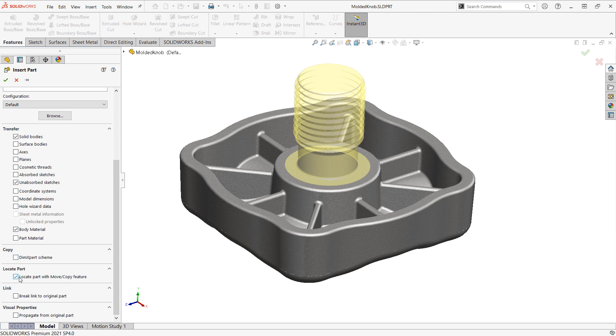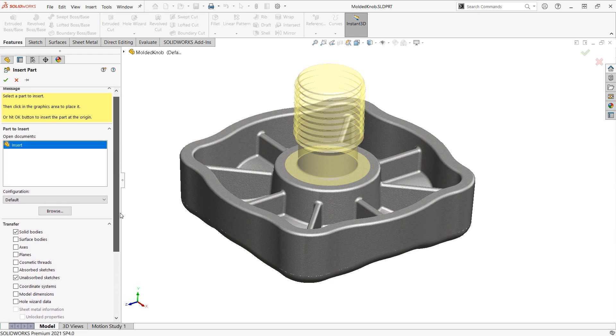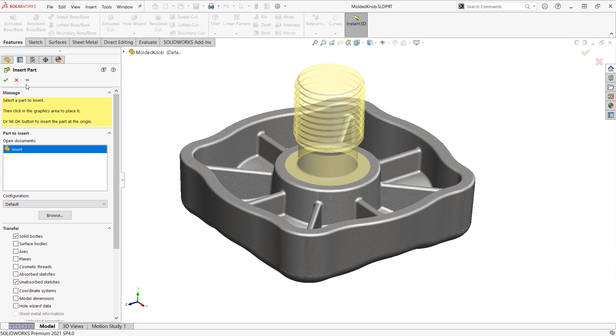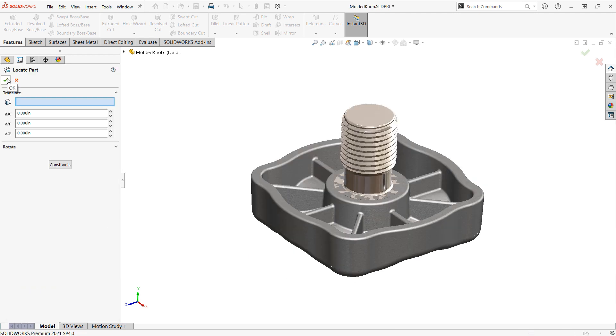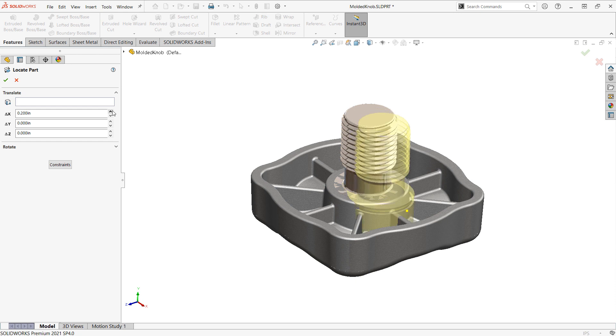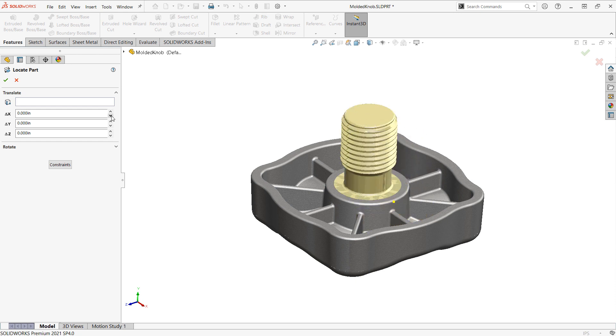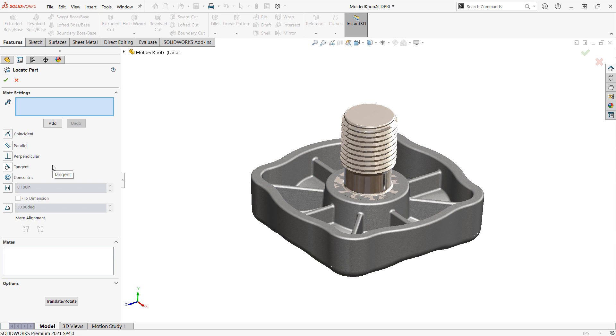We have an option to locate the part, if you're not so lucky like this, where the part was already modeled in the correct position. And we can control whether or not we maintain an active association or link to the original part. I'm going to choose to also propagate the visual properties or appearances from the original part. And then when I click the check mark, we'll see I'm put into the move copy body tool, which could be used to translate or rotate the part into its correct position, or in the constraints mode to essentially mate it into position within the part file. And we have another video on how to use the move copy part tool that's linked in the description below.